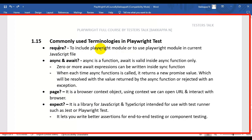The second and third keywords are async and await. Async is a function, and await is a keyword that is written inside the async function only. We can write zero or more await expressions within the async function.